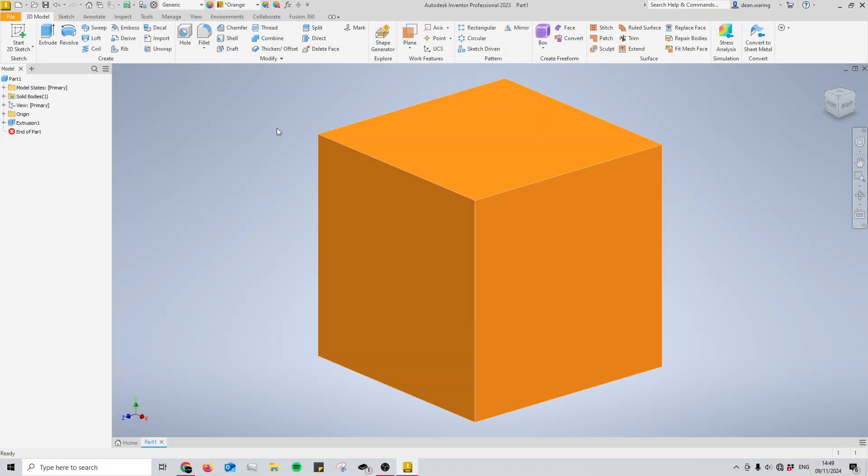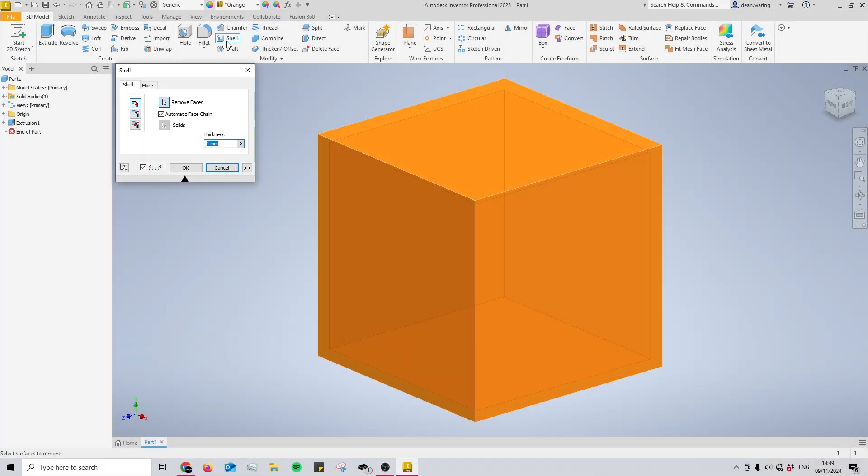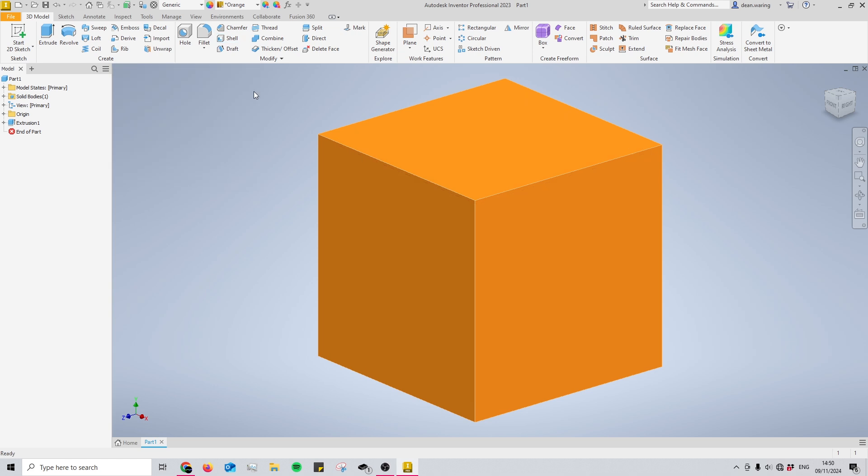In today's video, I'm going to show you how to use the shell tool, found at the top of this tab here. I'm going to demonstrate it on this orange cube. The shell tool is very straightforward, so it should be quick and easy for you.